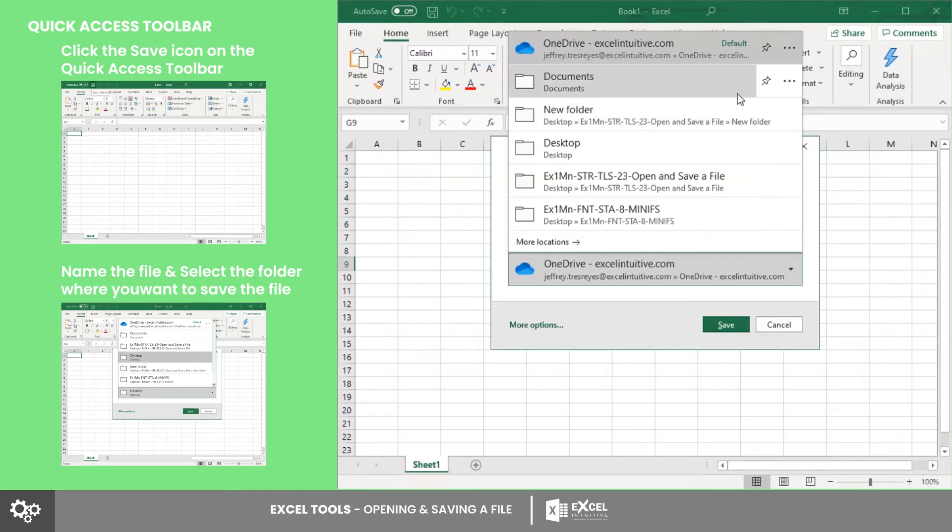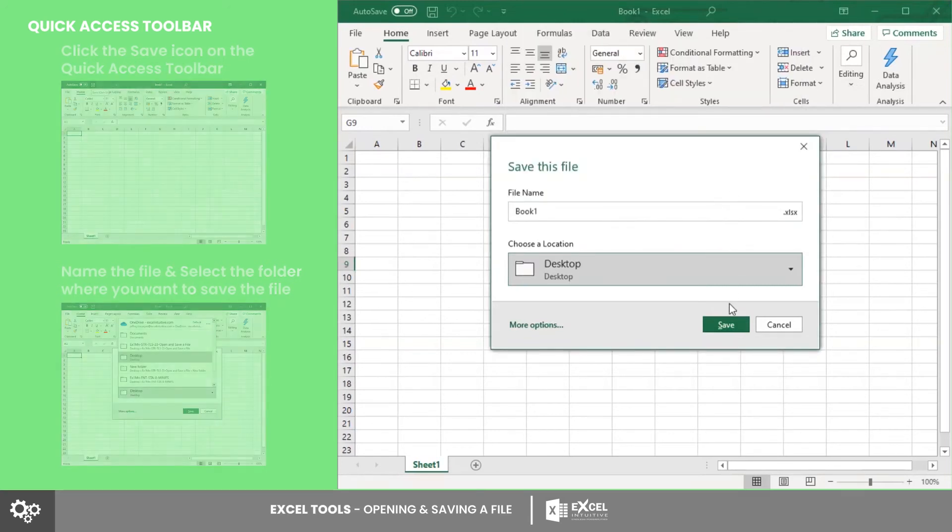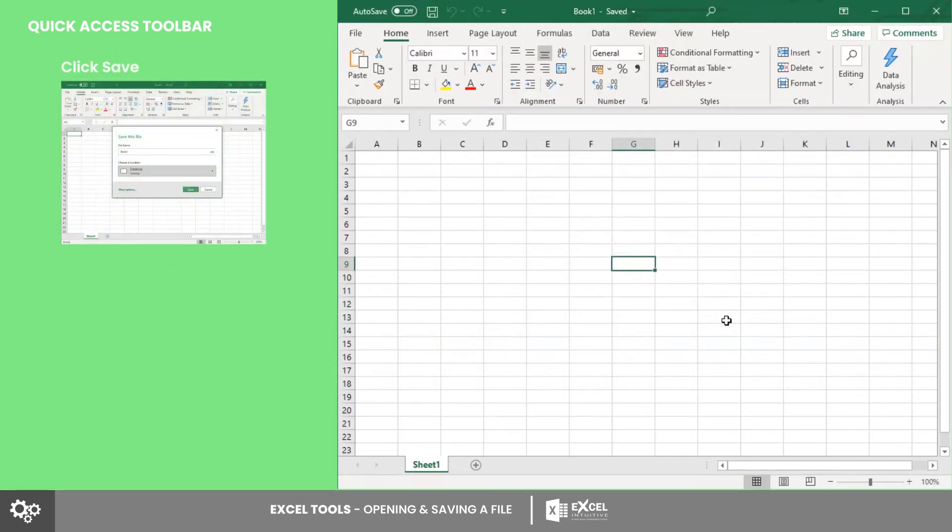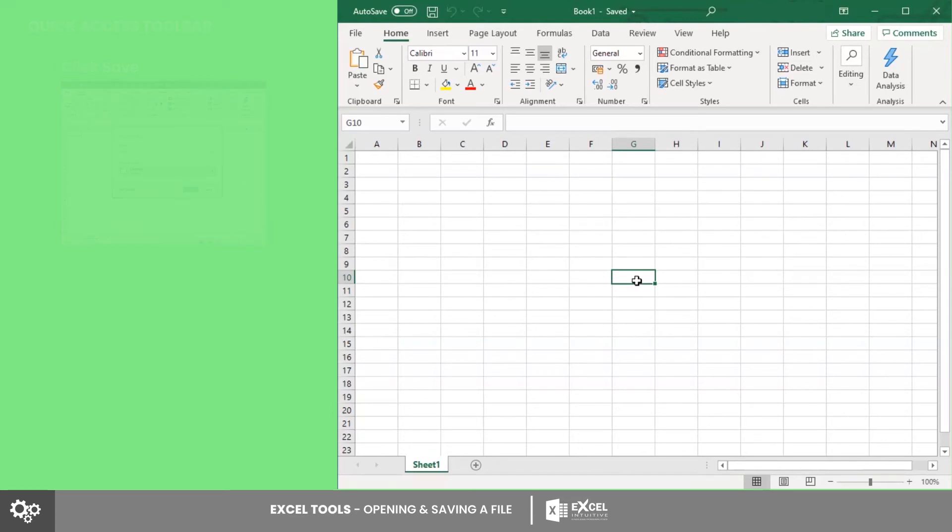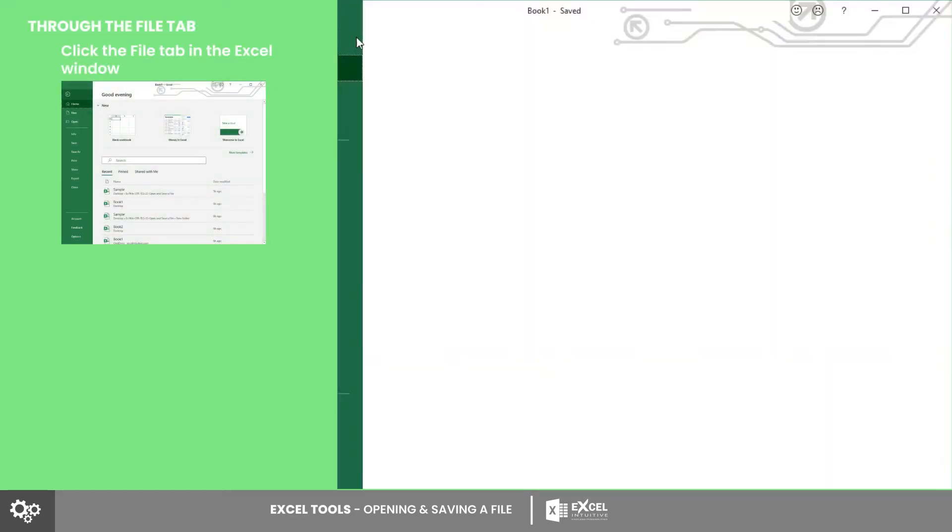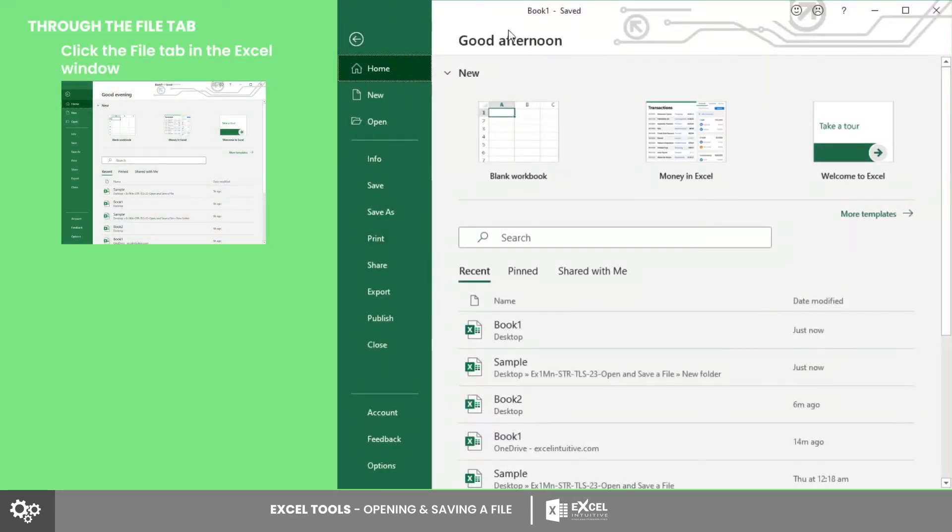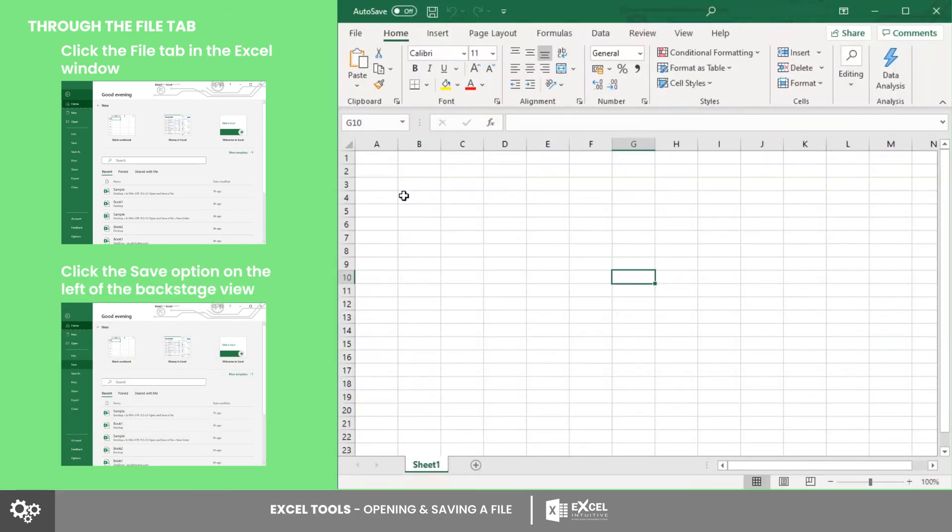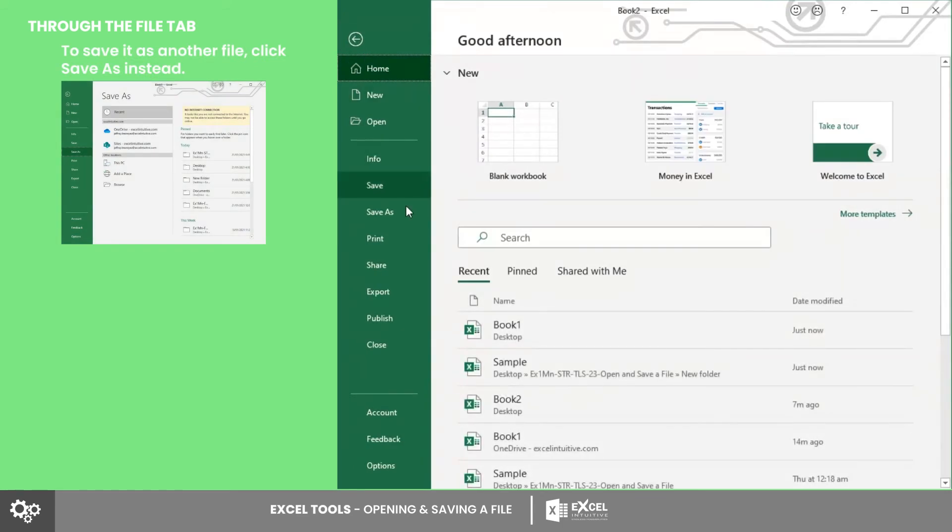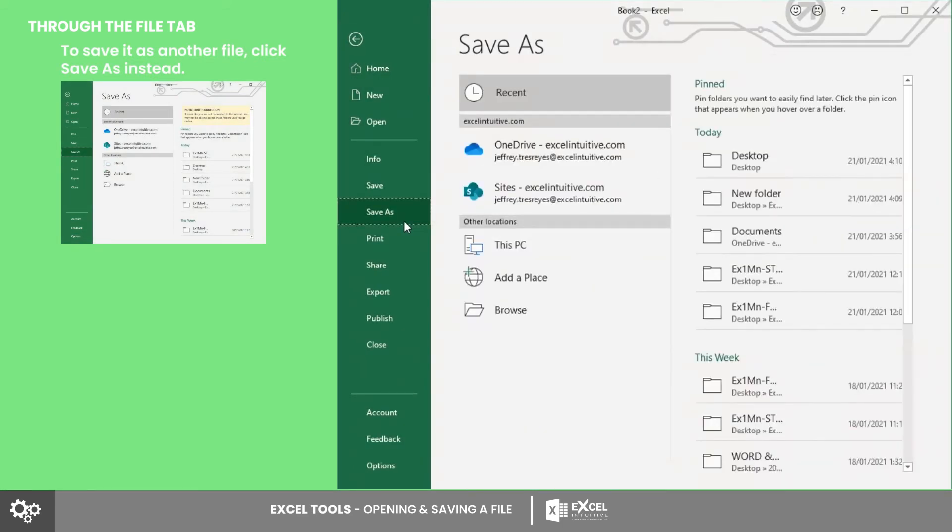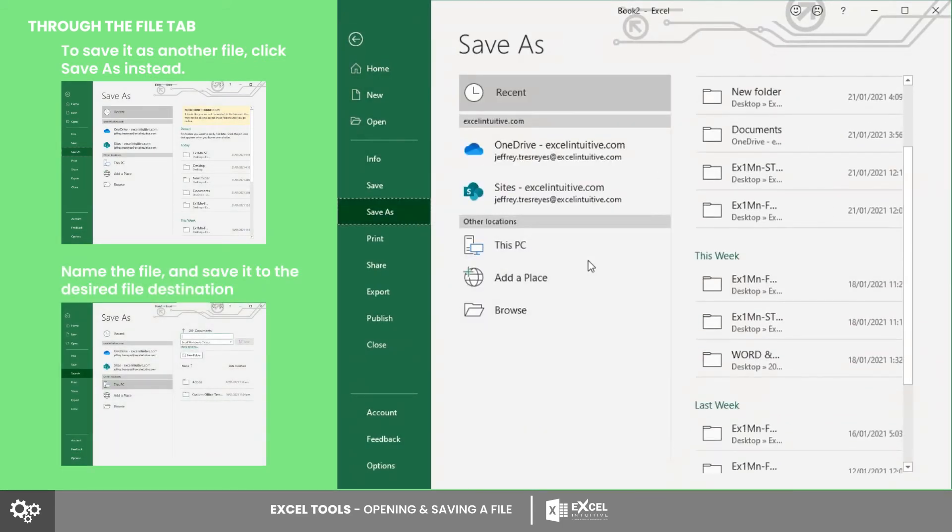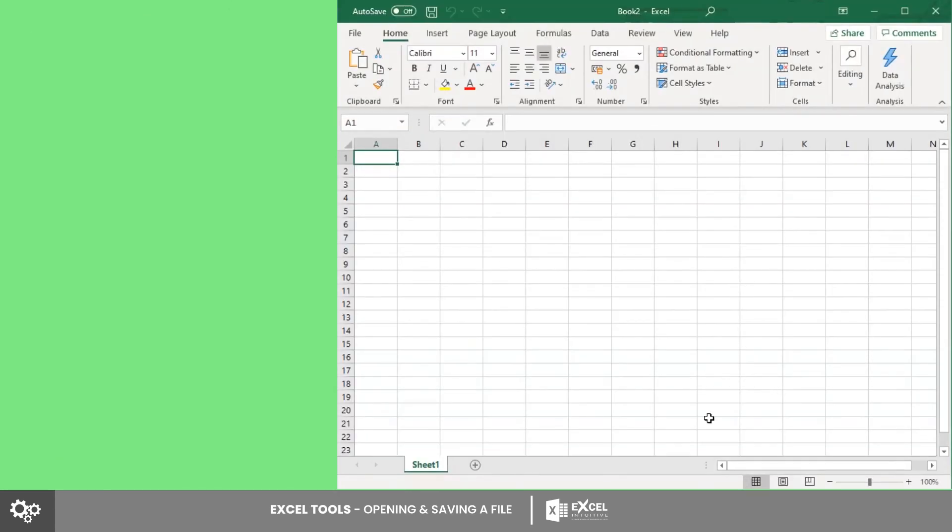Next is by going to the File tab. After clicking it, the backstage view will appear. On the left, click the Save option. You may also click the Save As option to save an existing file as another file using a different file name.